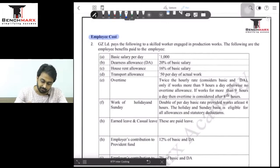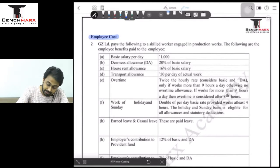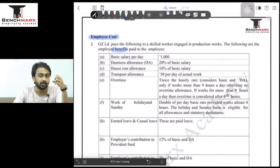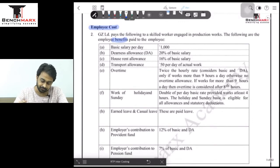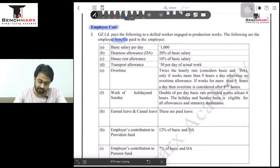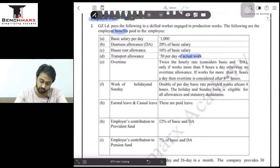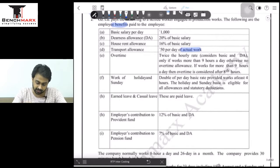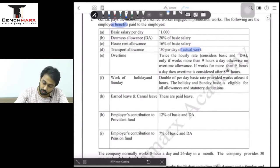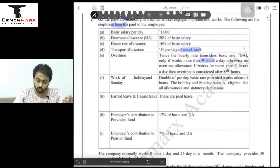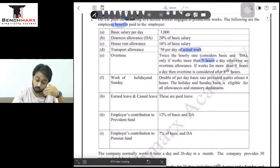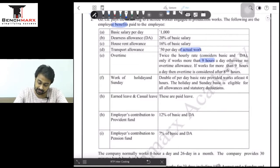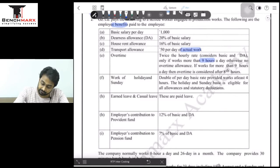Let us start question number 2. Some company pays the following to a skilled worker engaged in production work. These are the employee benefits paid to the employee — basic salary per day, dearness allowance, house rent allowance, transport allowance at 50 per day of actual work. Overtime is twice the hourly rate considering basic and DA only, if the worker works for more than 9 hours a day; otherwise no overtime allowance. Overtime is considered after the 8th hour.